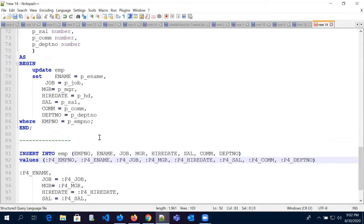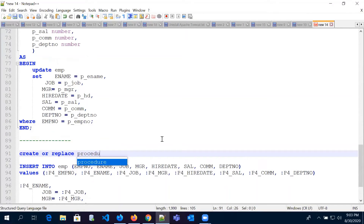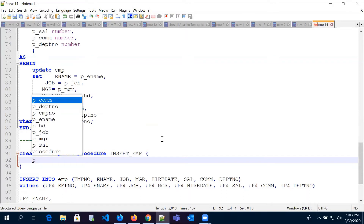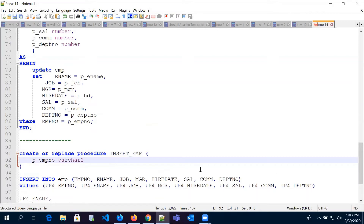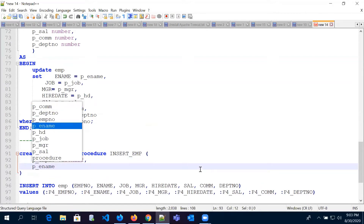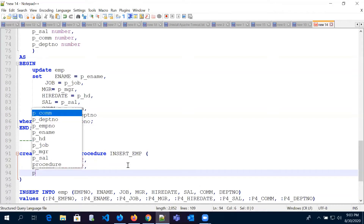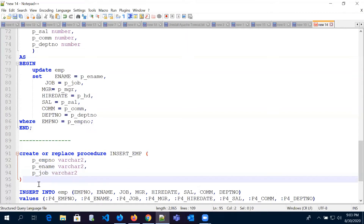We will create a procedure for this insert statement. We write 'create or replace procedure insert_emp' and pass all the parameters. For simplicity, we'll just take two or three columns: employee number as varchar2, employee name, and job — 'p_emp_number', 'p_emp_name', and 'p_job varchar2'. We can similarly add other columns as well.